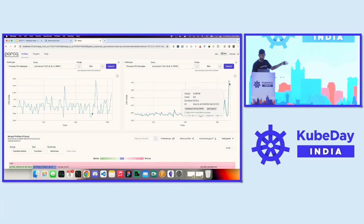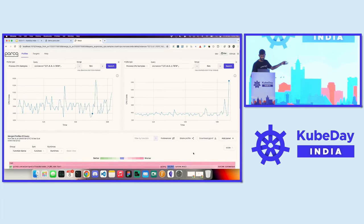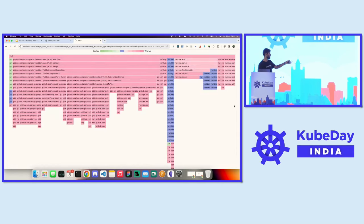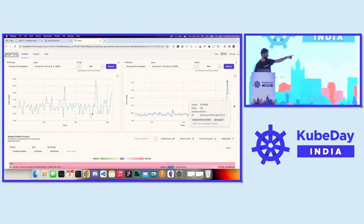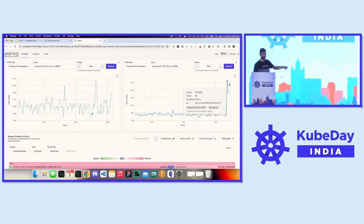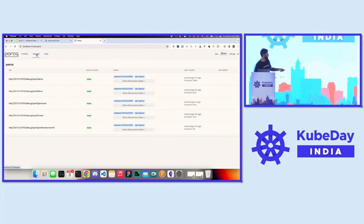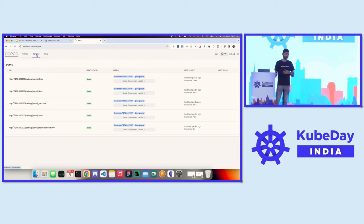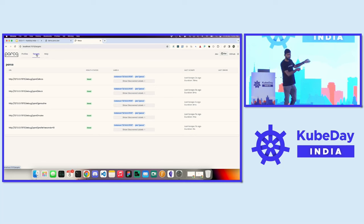If we compare a low CPU point with a high CPU point, we'll see more data in red, since utilization on the second point is higher than the first. The other thing is the targets view — similar to Prometheus targets, it gives an idea of which agents are running and sending data to the Parca server.